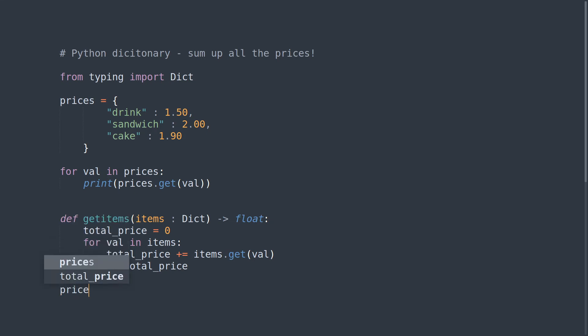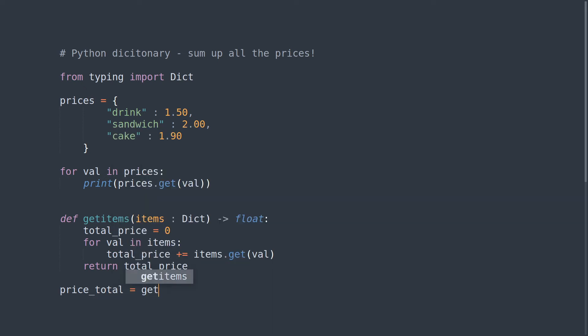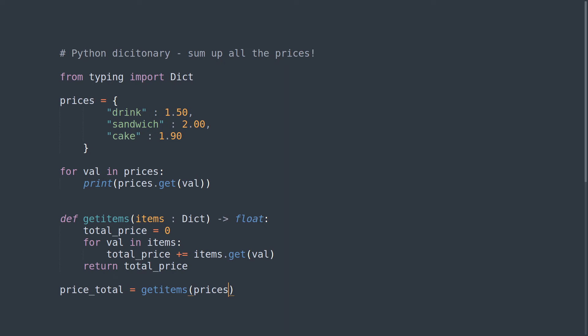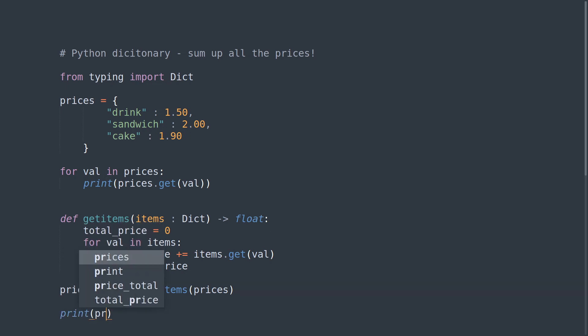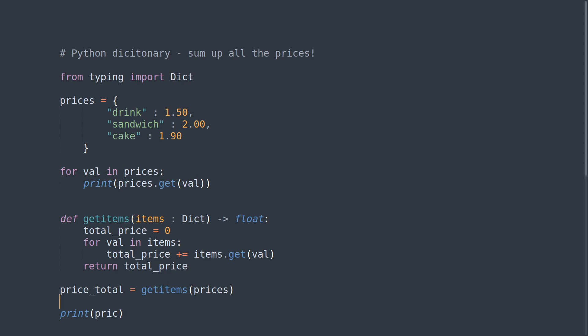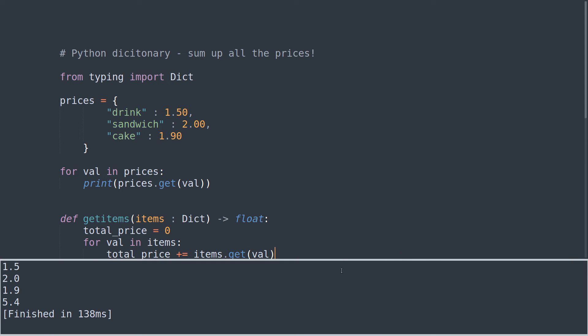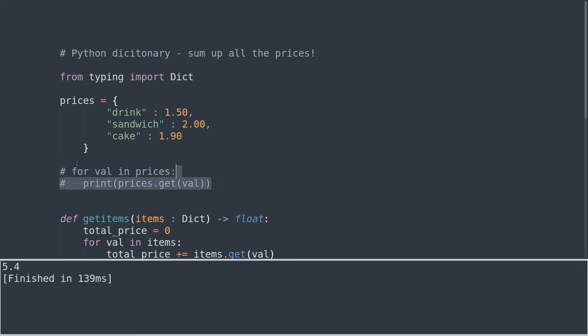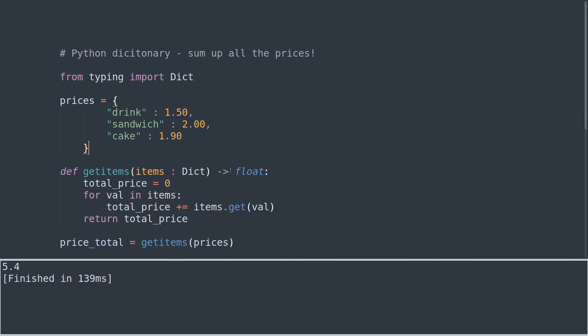I'm going to create a variable called price_total equals get_items and into that we are going to pass our dictionary of prices. In fact that should just really be called products, but you get the idea. Then we'll print price_total. We might find that it's not in the format that we really want and I'll just show you that.